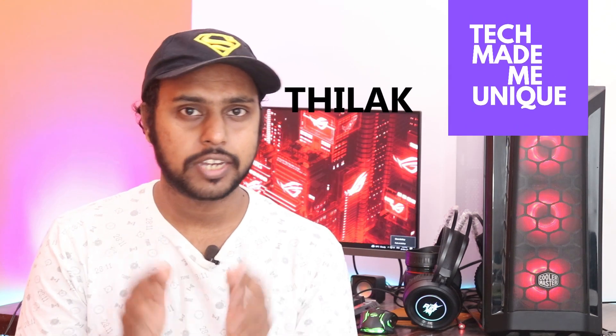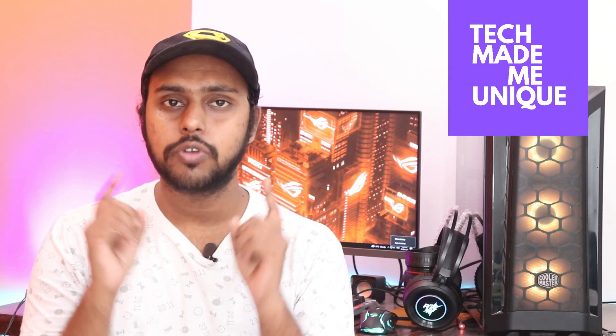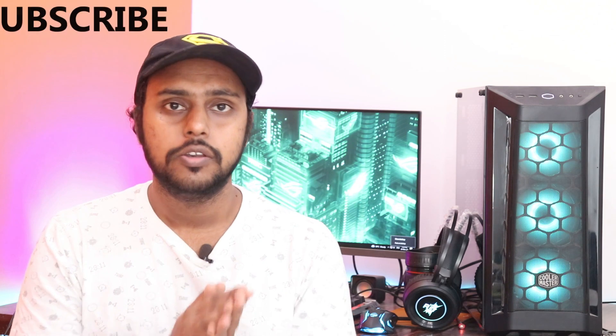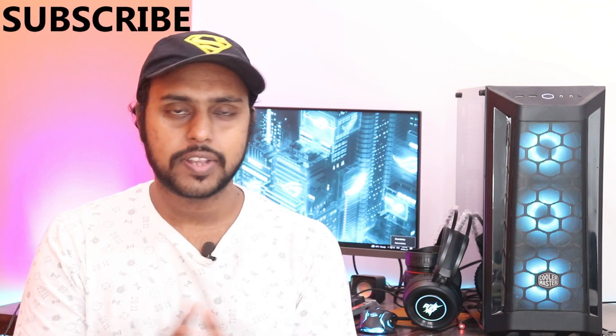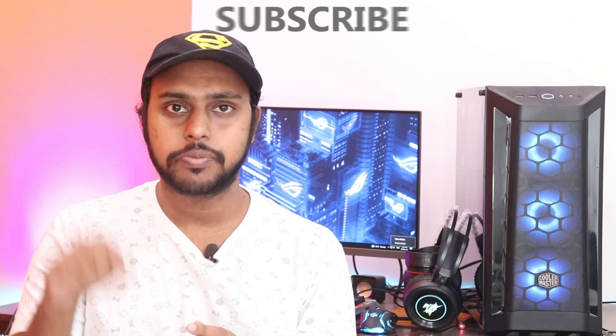Hi friends, I am Tilak and you're watching Tech Made Me Unique. Today we're going to see how to enable dark mode on your WhatsApp. If you are new to this channel, make sure to click on subscribe button below.